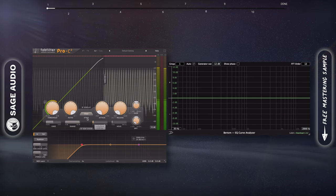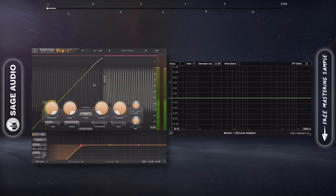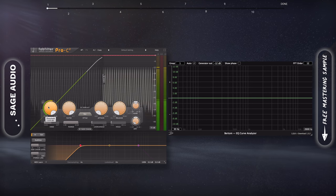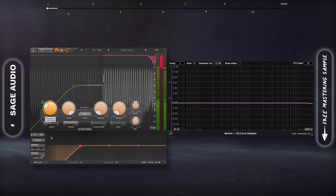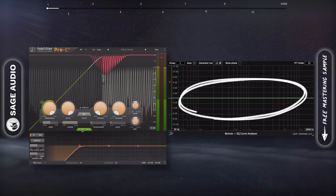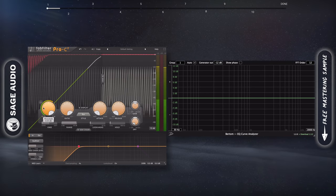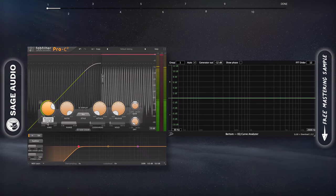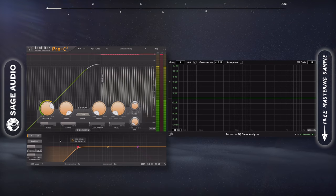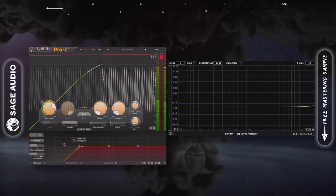If we look at the FabFilter Pro C2, we see that even when emulating an optical compressor or a bus compressor which emulates a VCA-type compressor, the frequency response isn't affected. Instead, only the compression behavior is what's changed. Let's listen to some different compressor types without actual attenuation occurring to see if we can hear the subtle differences in the frequency responses.